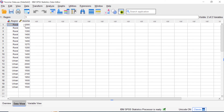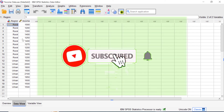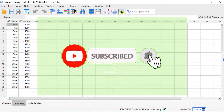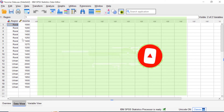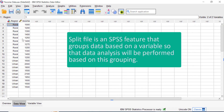Hello everyone, welcome to Tidystead YouTube channel. In this video, let me show you how to use Split File in SPSS to analyze groups separately. Split File is an SPSS feature that groups data based on a variable so that data analysis will be performed based on this grouping.